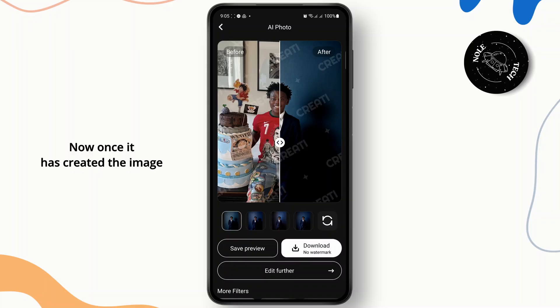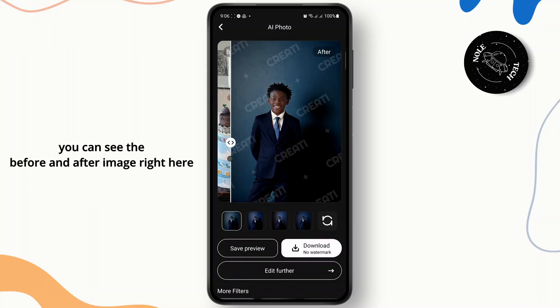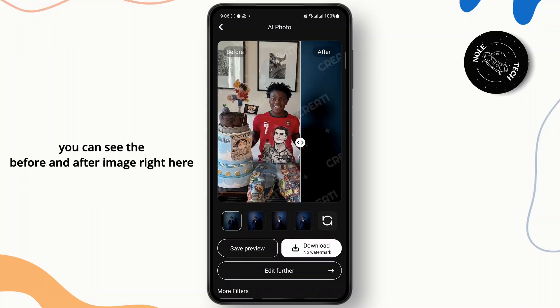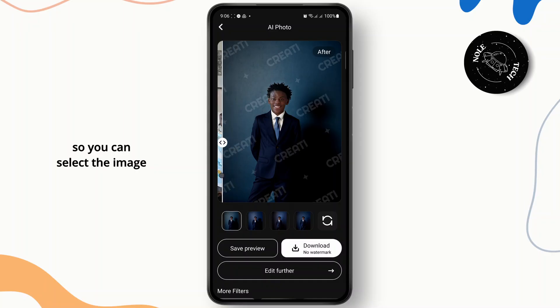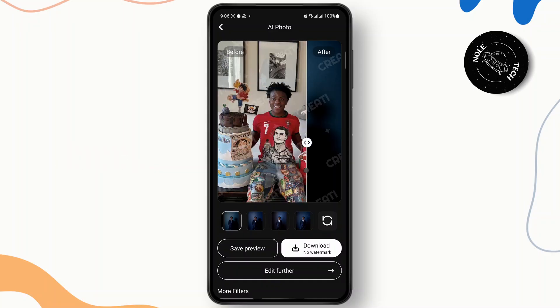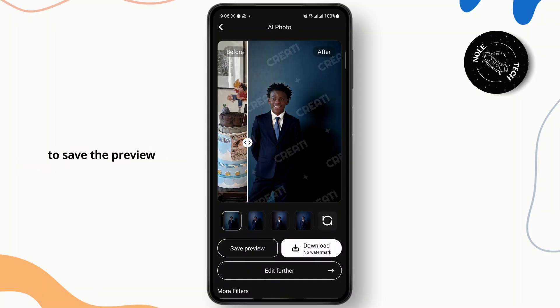Once it has created the image, you can see the before and after image right here. You can select the image and go ahead and download it to save the preview.